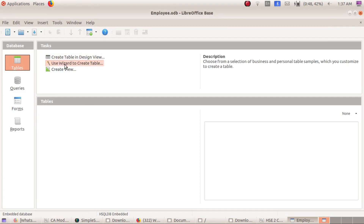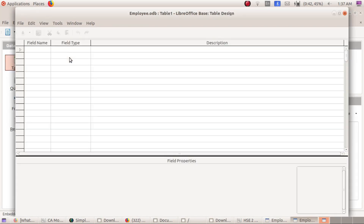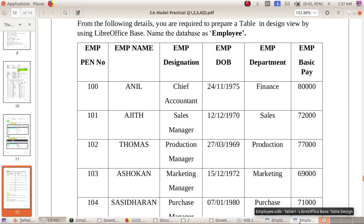Next, go to Tables and select 'Create Table in Design View'. The fields to be created are: Employee Pen Number, Employee Name, Employee Designation, Employee Date of Birth, Employee Department, and Employee Basic Pay.